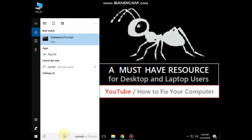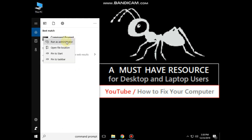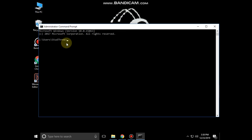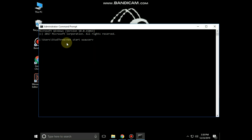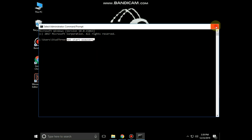Again open Command Prompt as administrator, then type the command: net start wuauserv and hit Enter, then close Command Prompt.